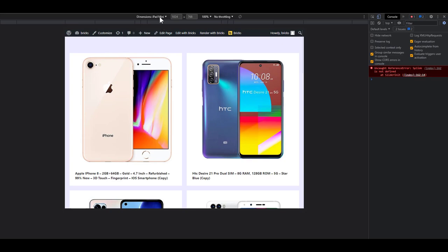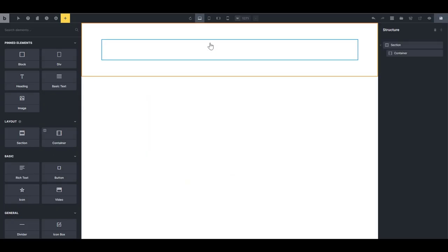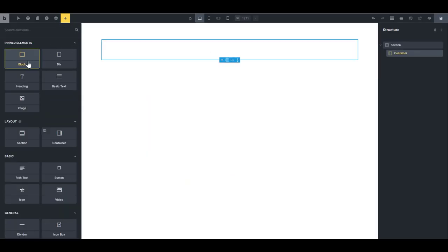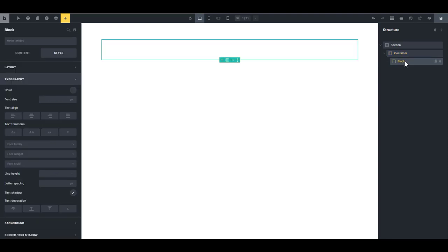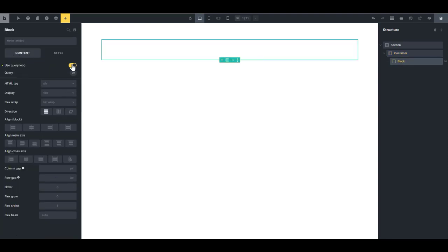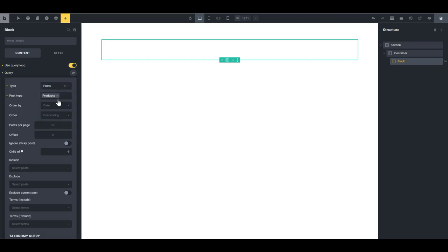We're going to be using a query loop to get WooCommerce product. Let's add a section, select the container, and add a block. We're going to use this block as our card. Go to content and enable query loop. I want to query the product post type. The rest is going to be the default.